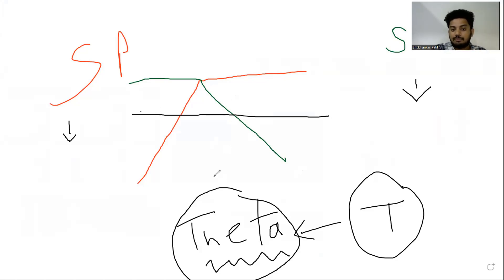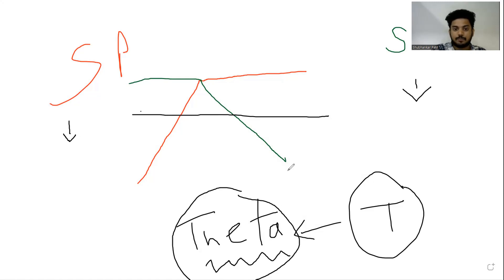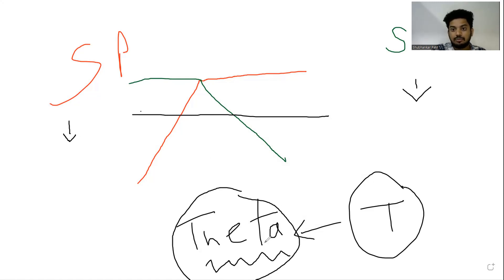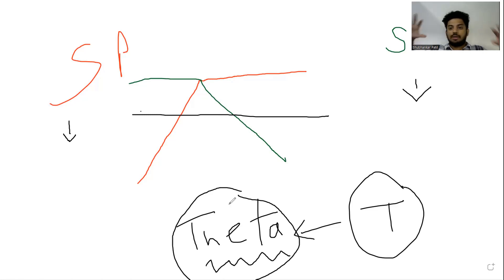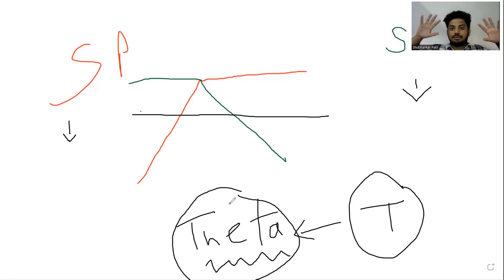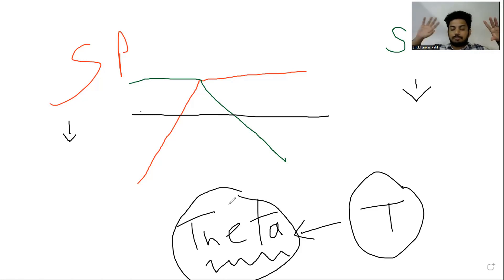Every passing day, some premium is killed by theta. So if I want to write options, this is what I want to leverage. If I sell both call and put at 100 rupees today, call sold at 100, put sold at 100.